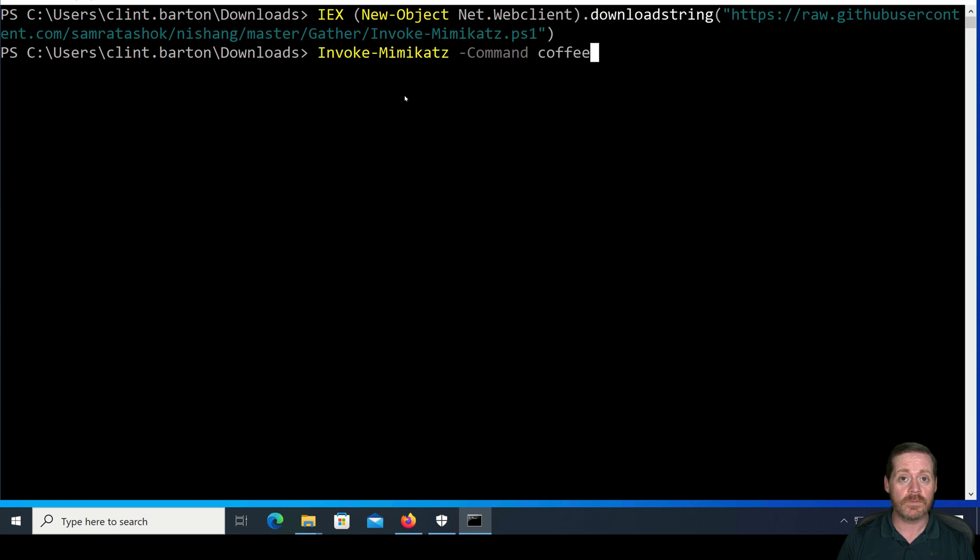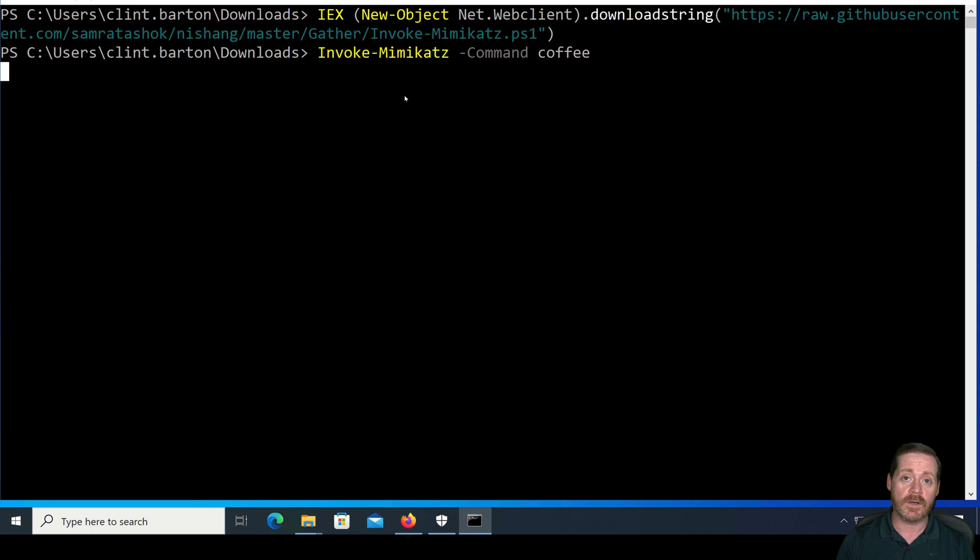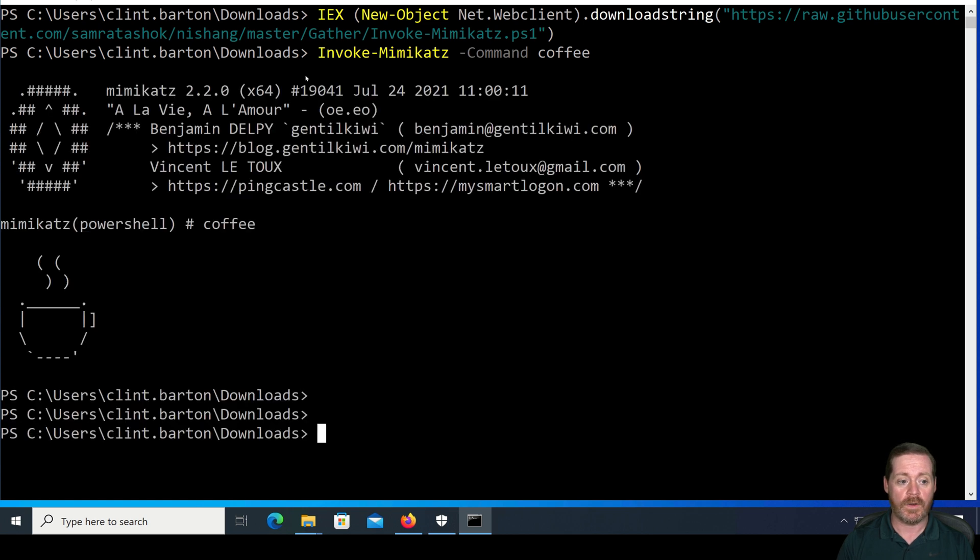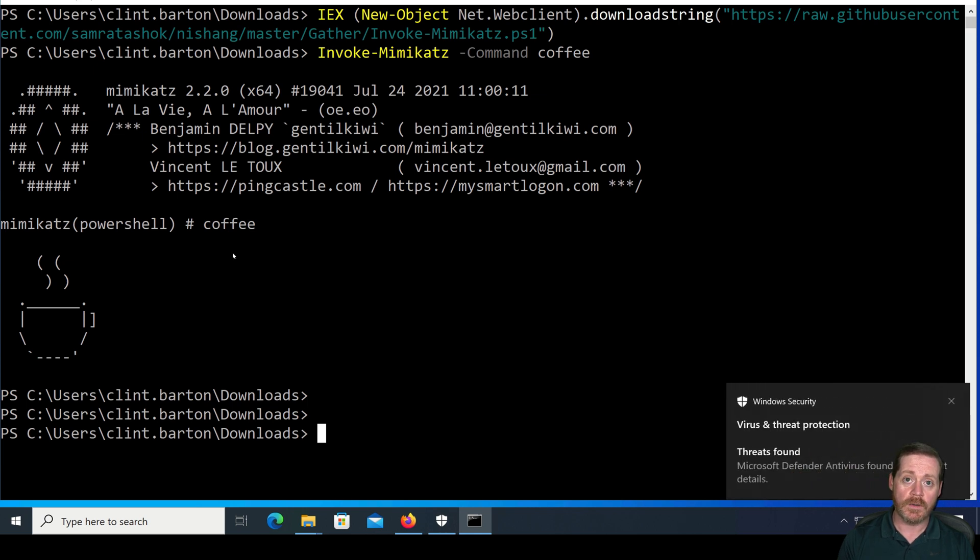Just to let you know, this lets you know Mimikatz works. And in a second here, we should pop it. There it goes. So Mimikatz running in memory.